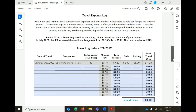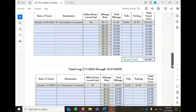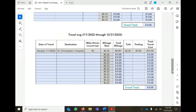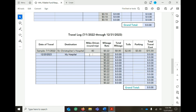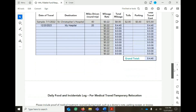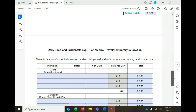If medical travel is one of your expenses for this fund request form, fill in the travel log with date of travel, destination, miles, tolls, and parking. If medical travel is not part of your expenses for this fund request form, leave this page blank.